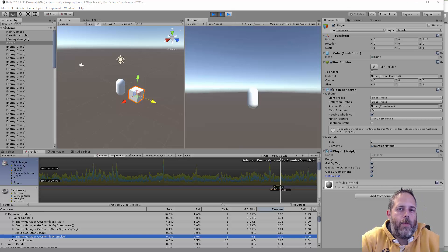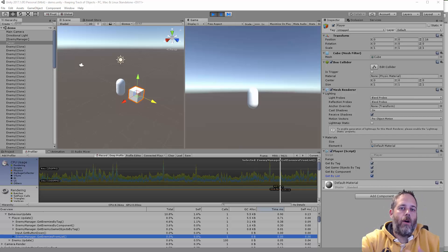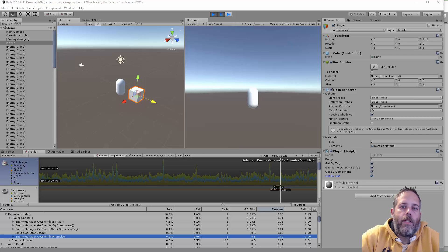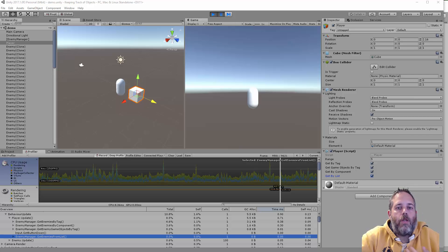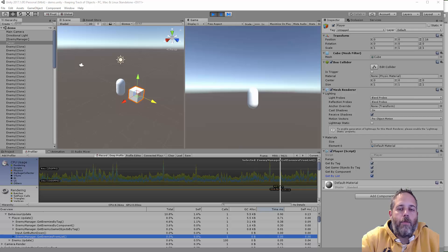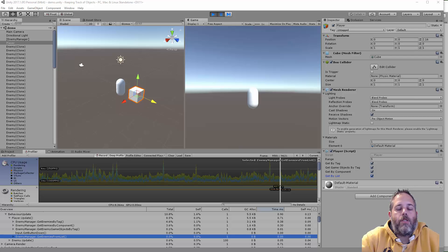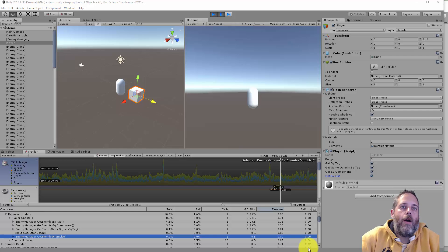So next time you find yourself searching for a collection of objects at runtime, especially in a highly called thing like an update loop, consider putting in a manager there to keep track of them or even something as simple as a static collection that's on the class. It'll help you out with performance and it'll reduce garbage collection, make your life a little bit easier.